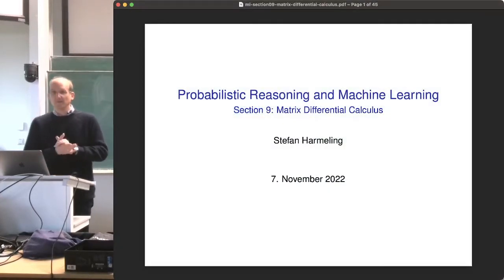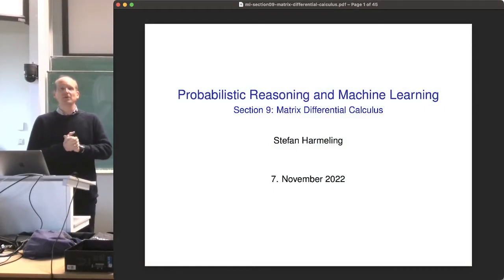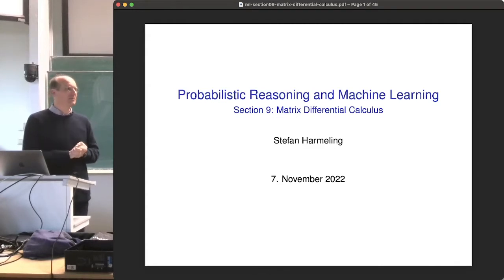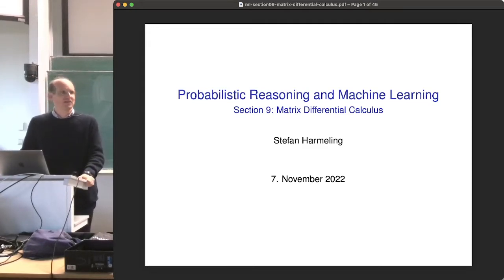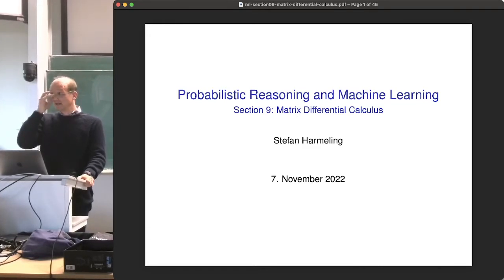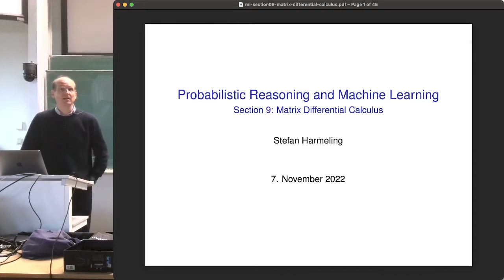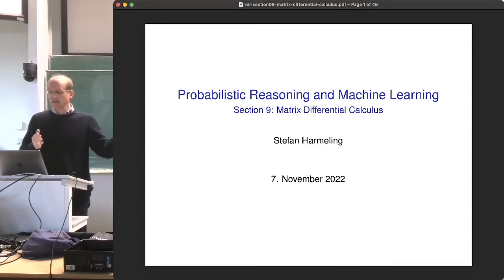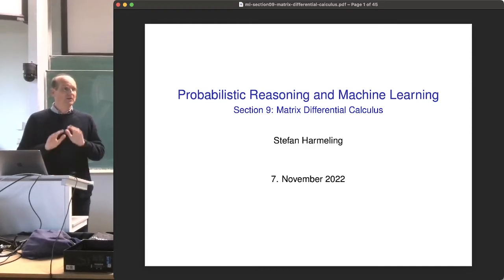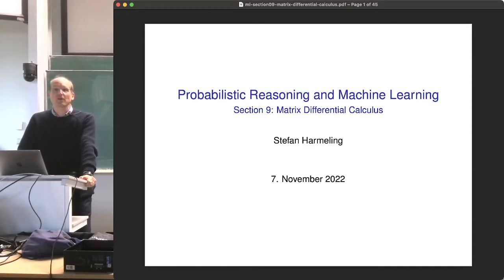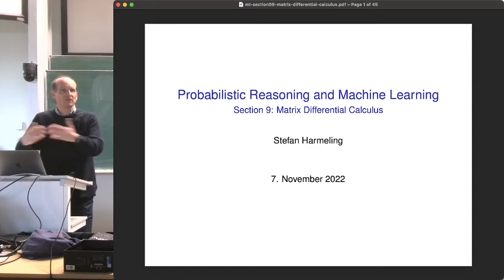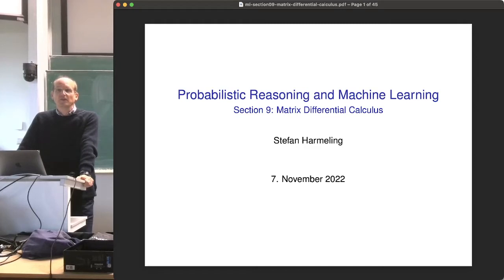Welcome everyone to our next lecture on probabilistic reasoning and machine learning. Today we talk about matrix differential calculus — it's one of my favorite topics. Why do we have to deal with this? Because it's super essential to calculate derivatives, and in particular high-dimensional derivatives. That's the basis of machine learning. For neural networks, for example, the basis is backpropagation, where you automatically calculate derivatives. However, someone has to implement all these derivatives, otherwise you cannot use automatic differentiation.